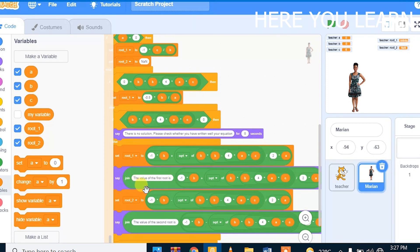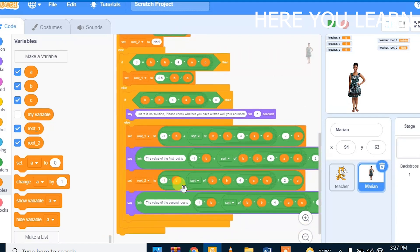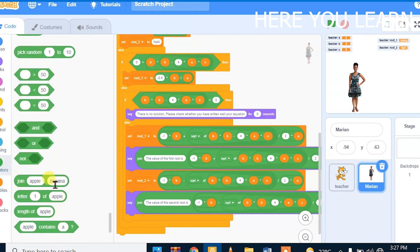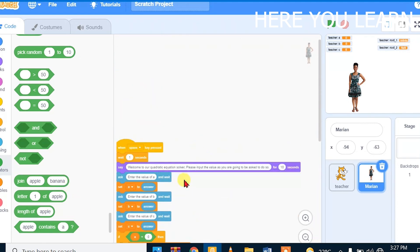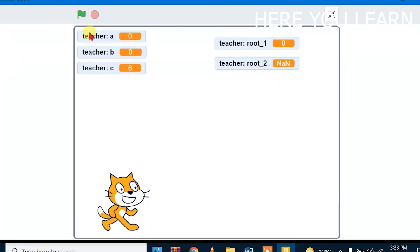We will display the message using the join block. Let us see if it works. Let us use it, pressing the space key.